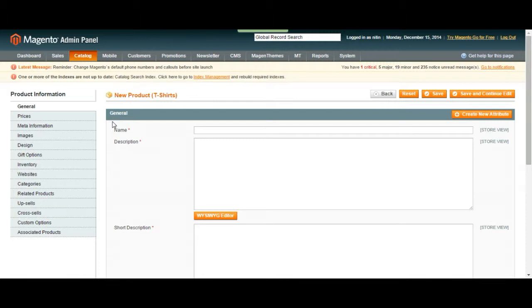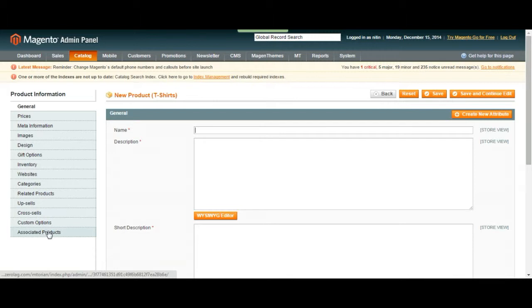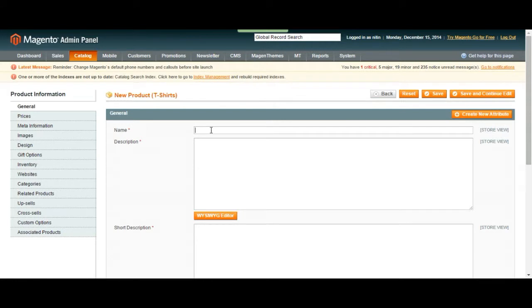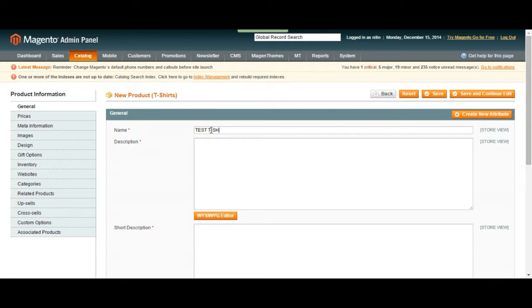You would choose this configurable product, create a category for it, and add these different options. Then you can charge more. If you're selling t-shirts, you might want to charge different colors different prices, but you don't want to deal with changing the configuration every single time.